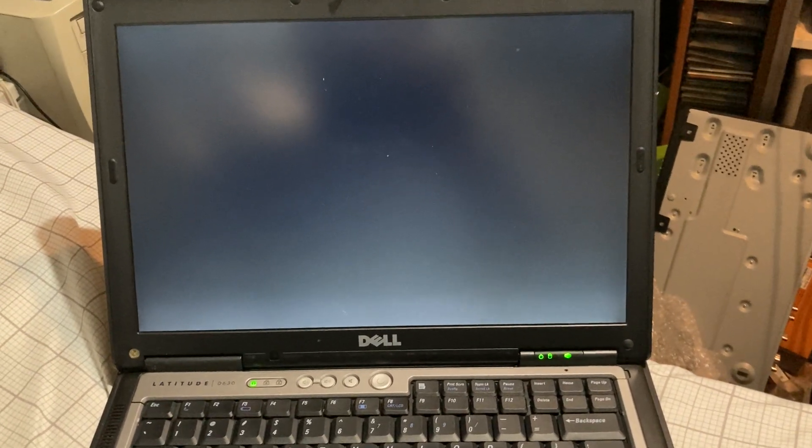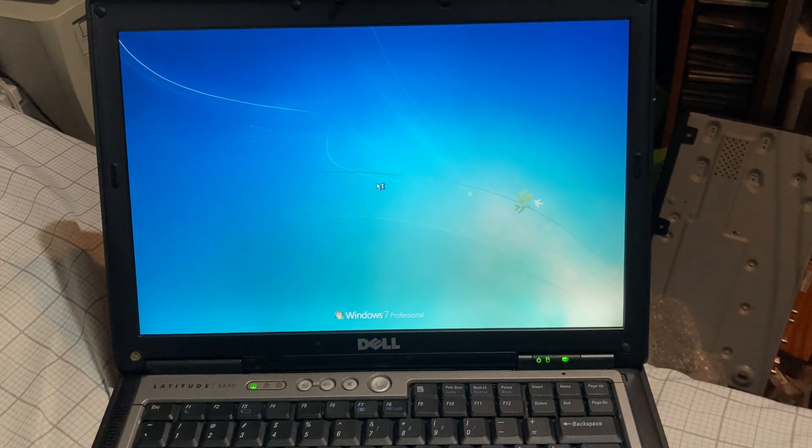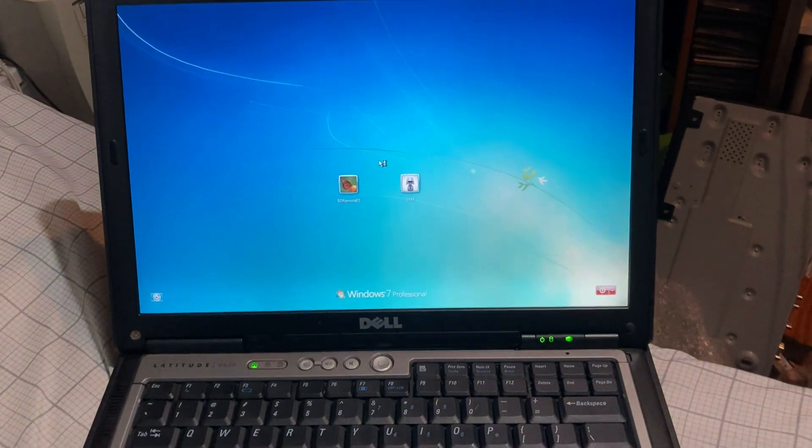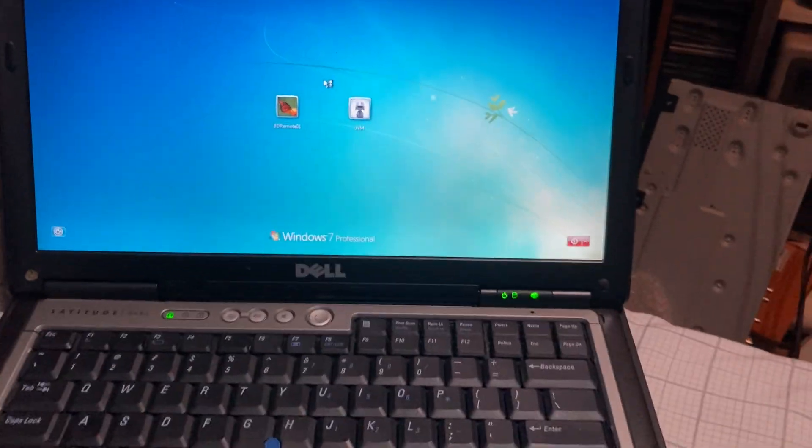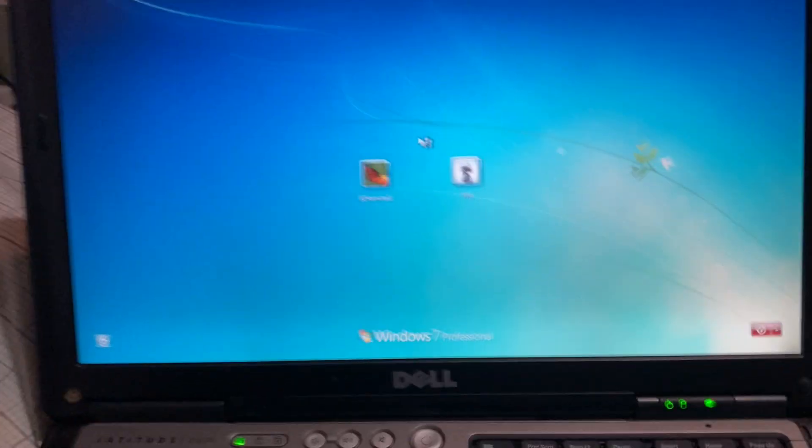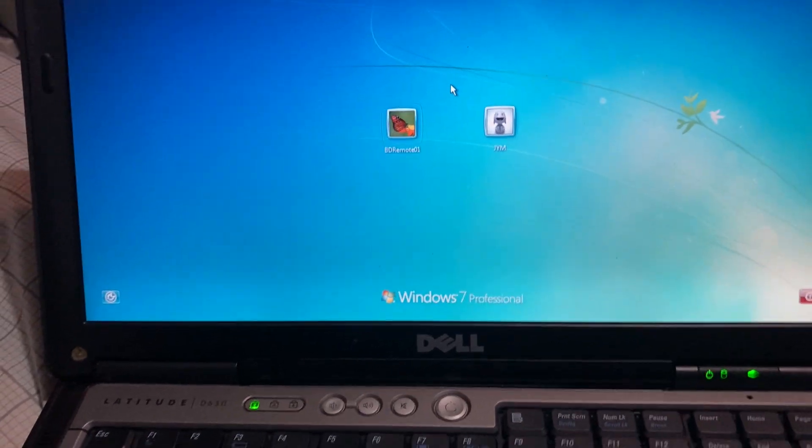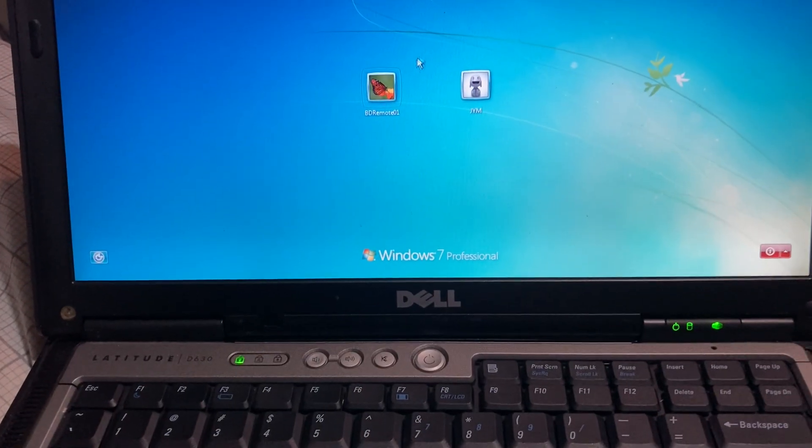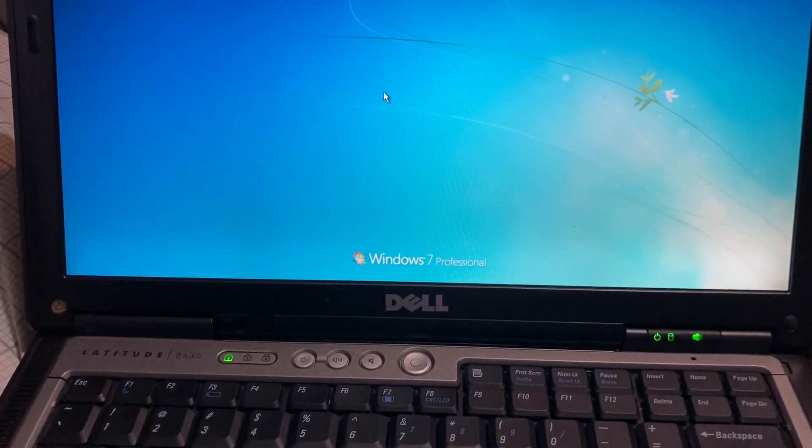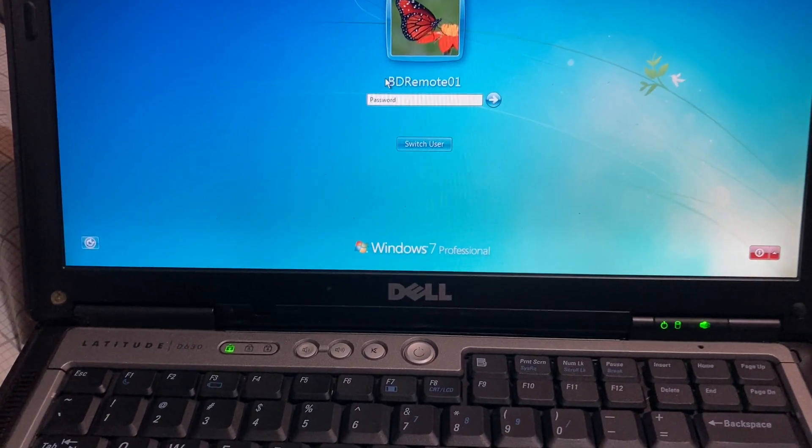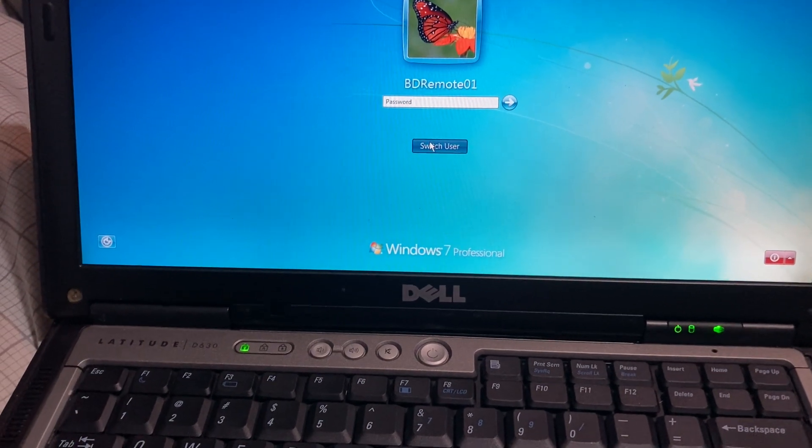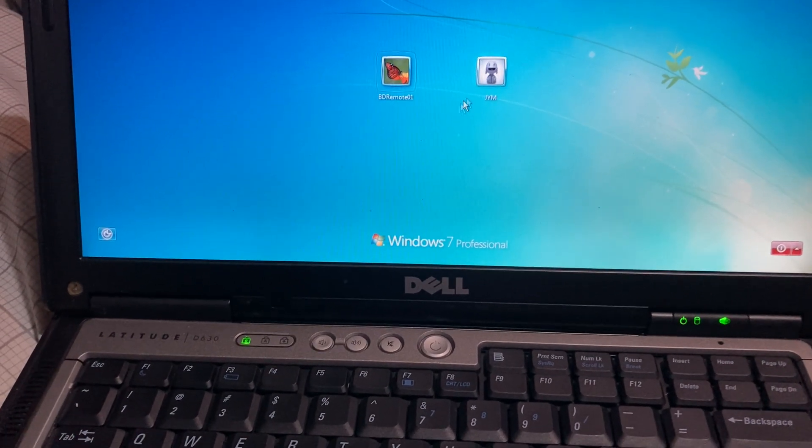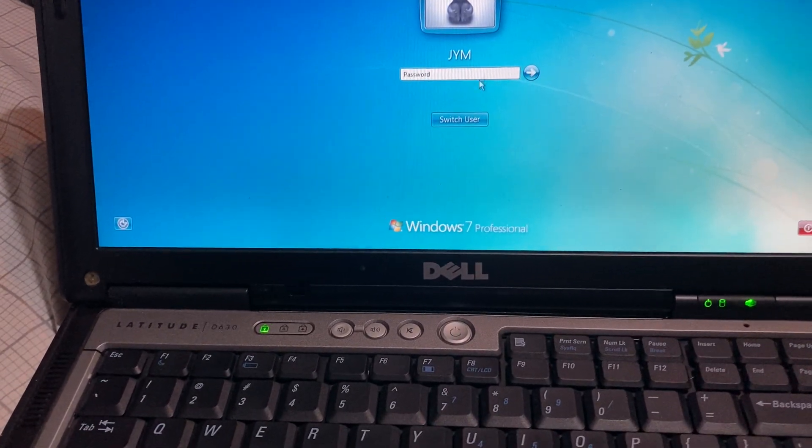All right. Oh, looks like it has a password. Let's see if it's password protected or not. That is, and that is.